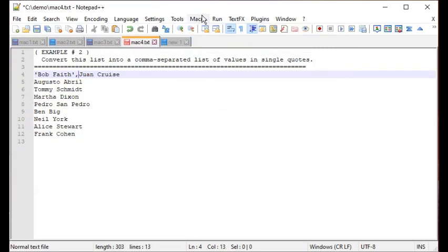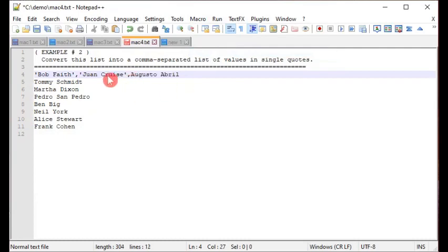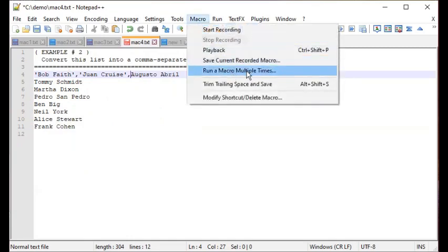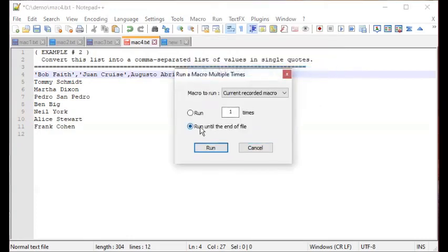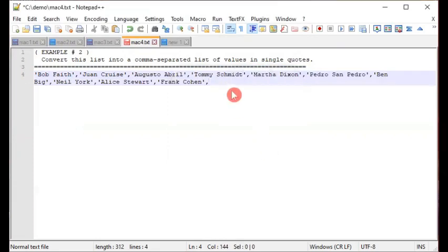To test that the macro is working as expected, click the Macro menu and do a Playback — it performs for another line. Then to do the rest, go to Macro > Run a Macro Multiple Times, click Run Until the End of File, and click Run. There you have it.